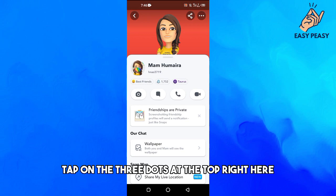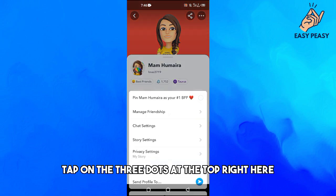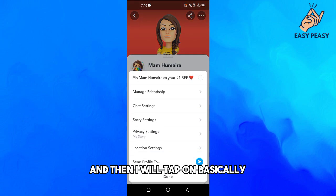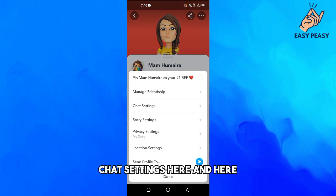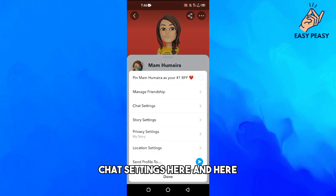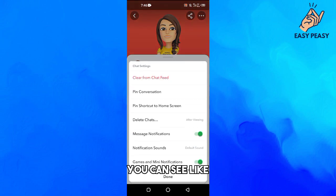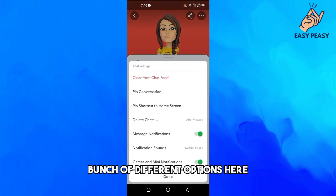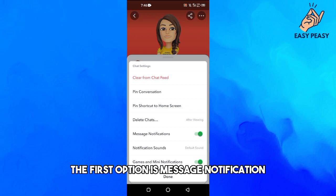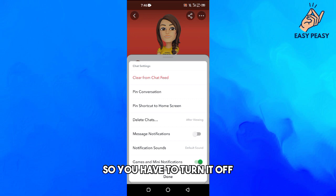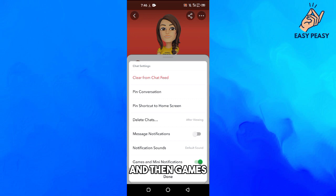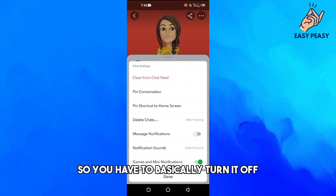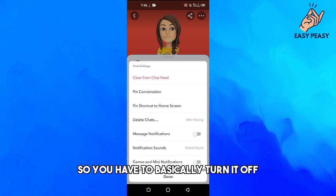Then I just need to tap on the three dots at the top right, and then tap on chat settings. Here you can see a bunch of different options. The first option is message notifications — you have to turn it off. Then games and mini notifications — you have to turn those off as well.